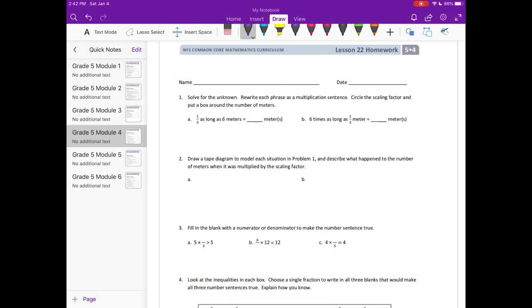Lesson 22 homework. Number 1: Solve for the unknown. Rewrite each phrase as a multiplication sentence. Circle the scaling factor and put a box around the number of meters.